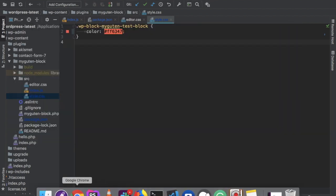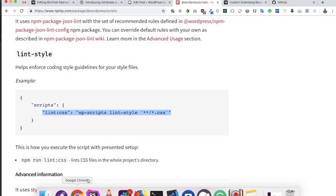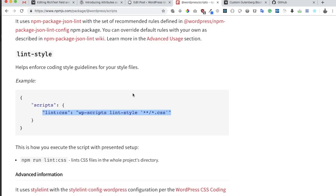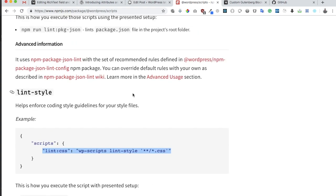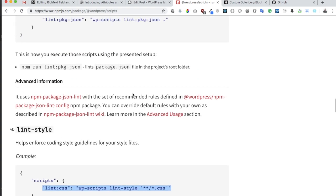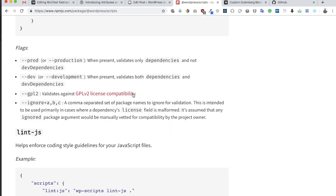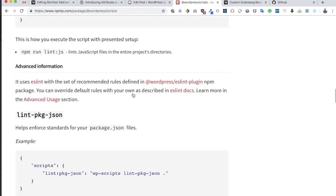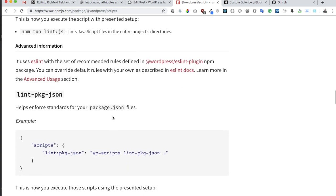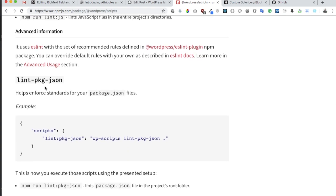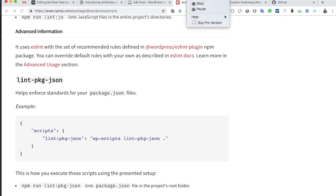So this is pretty useful because it helps us lint our style files as well as our JS file. There's also a linting tool available for package.json, and this is going to enforce that our package has the standard that we require.